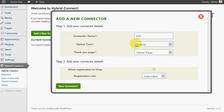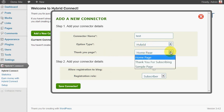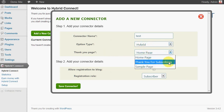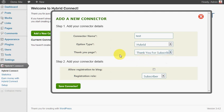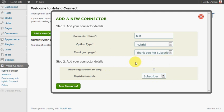For most cases you just set it as hybrid, and then you can set a thank you page. Typically that's a page that says thank you for subscribing, look out for the email with this subject. You know, the standard email you send out for double opt-in, or if you've got single opt-in you can just say thank you for signing up.